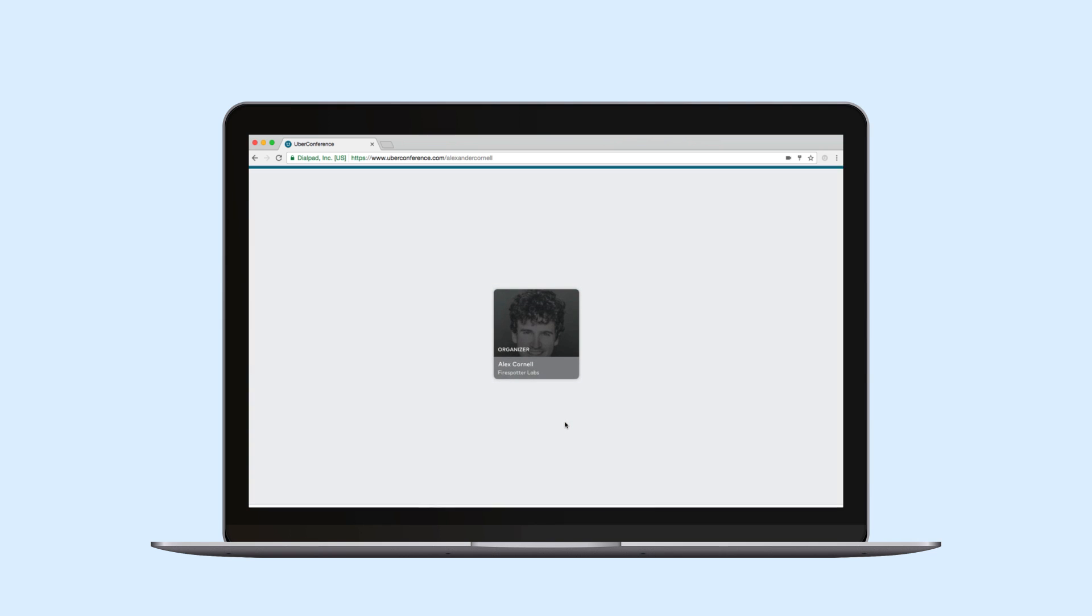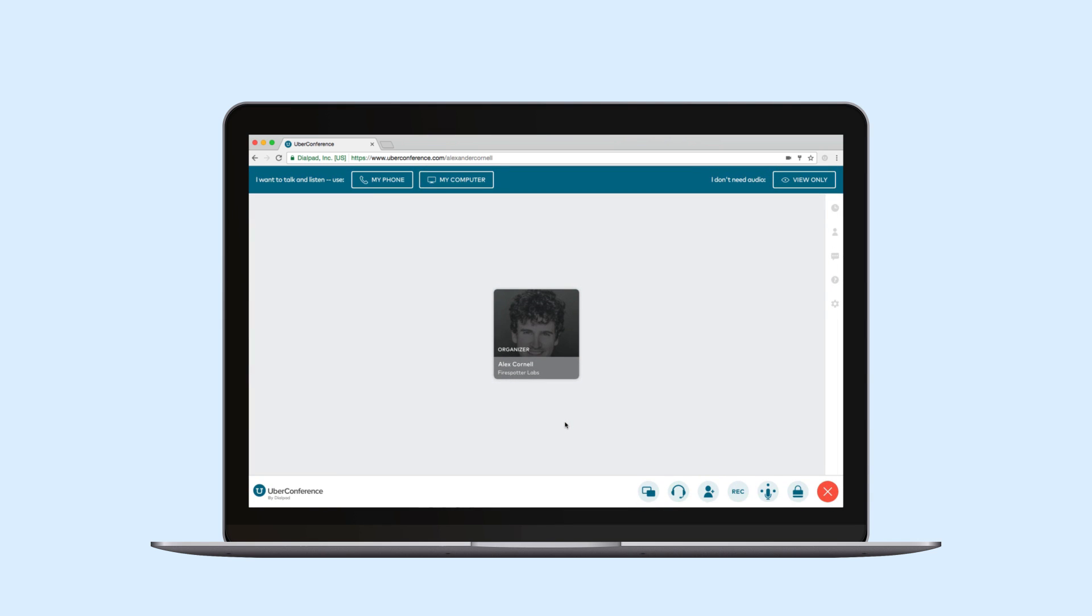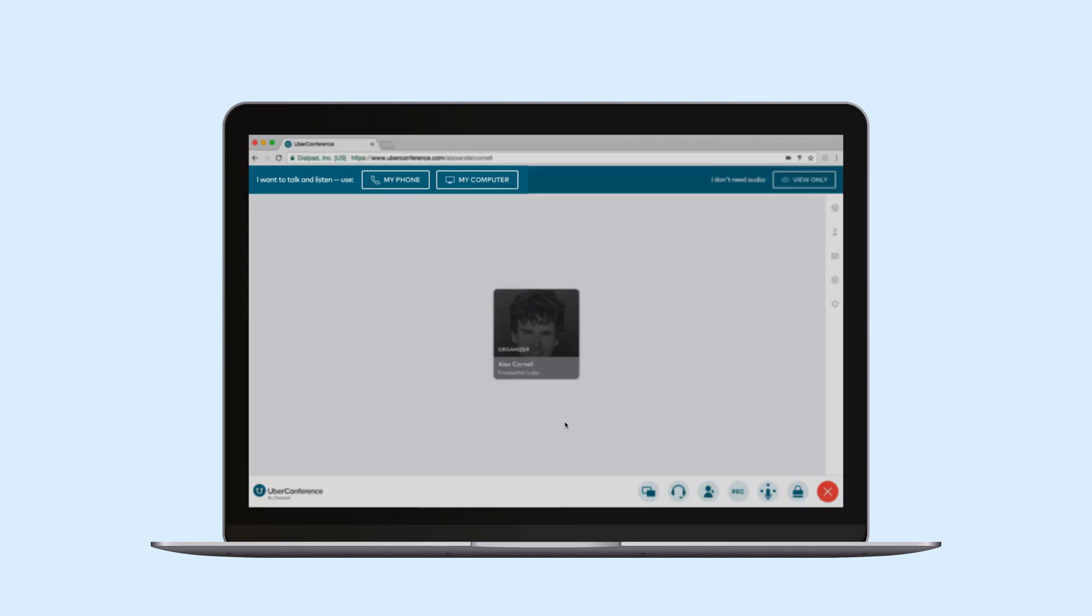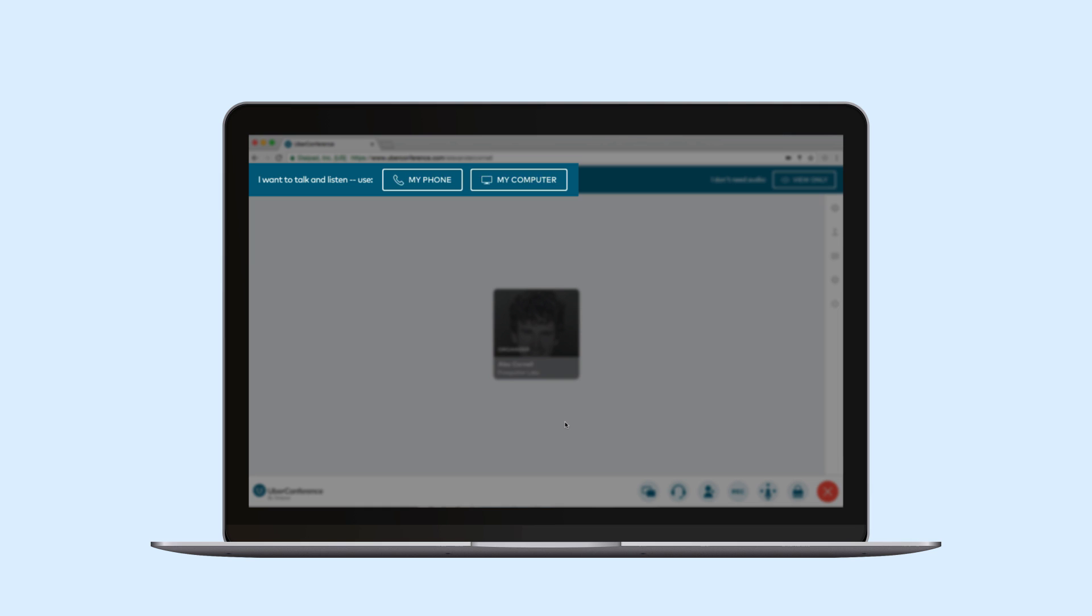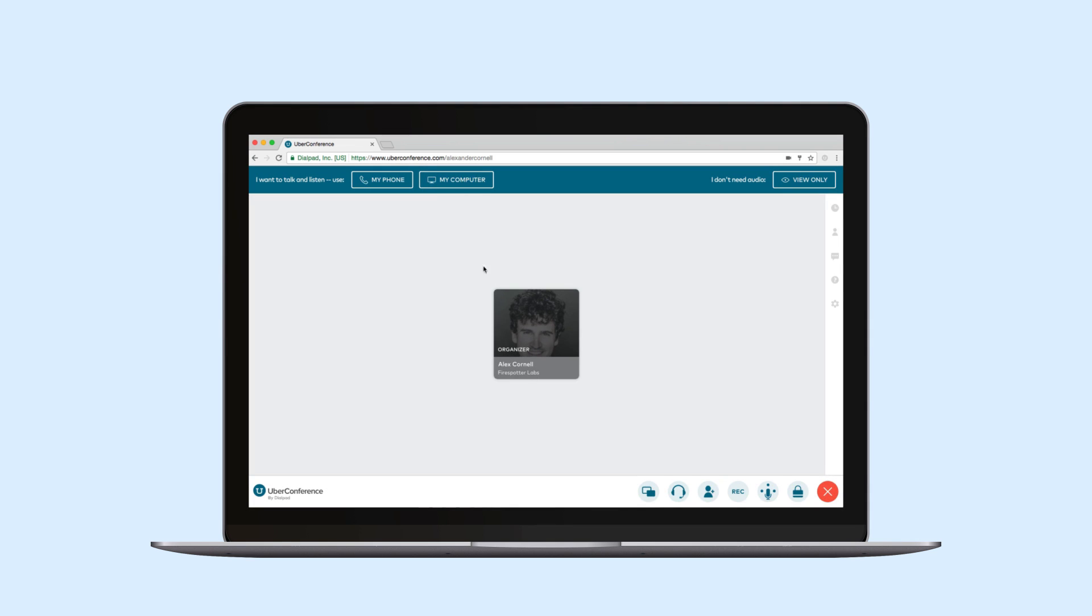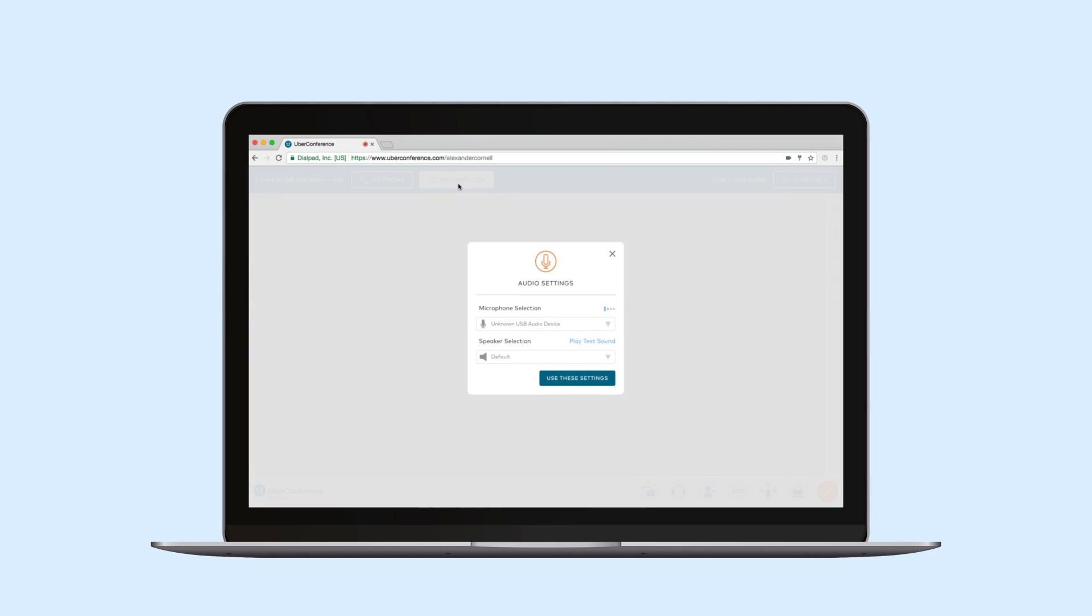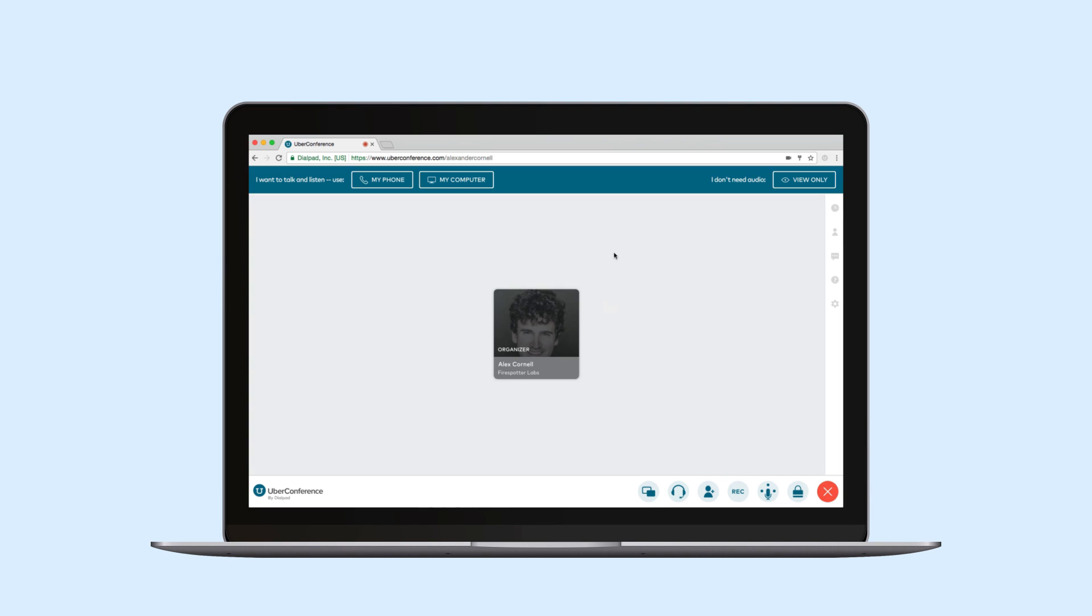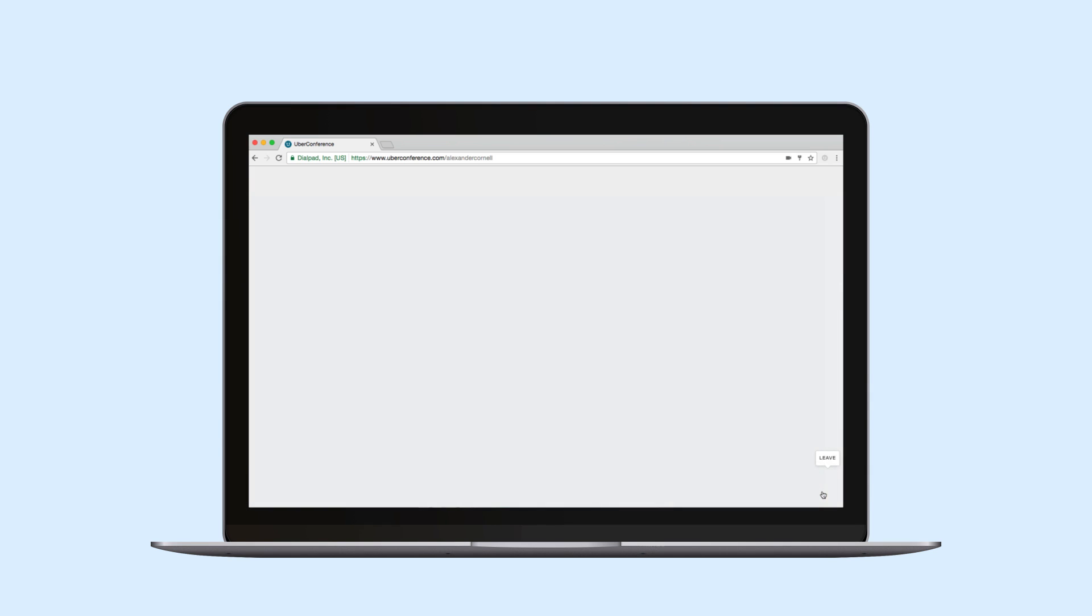If I click start now I'll get two options for connecting to my conference: phone or computer. Phone walks me through what we did earlier and computer lets me connect with my computer's microphone and speakers. Both of these options are ways to connect to my conference line and I'll see the same in-call interface as I did before.